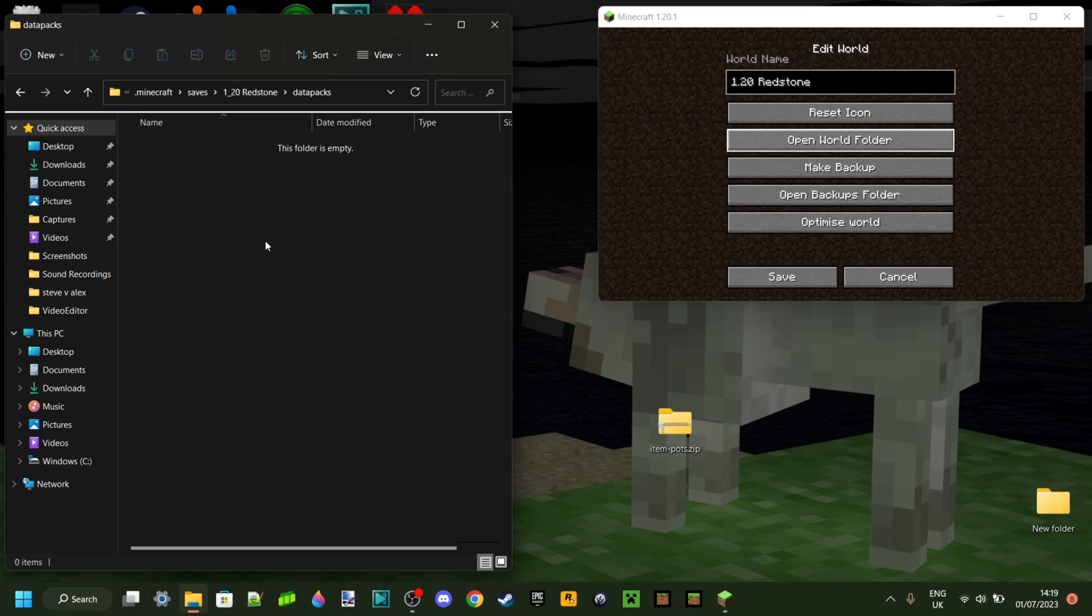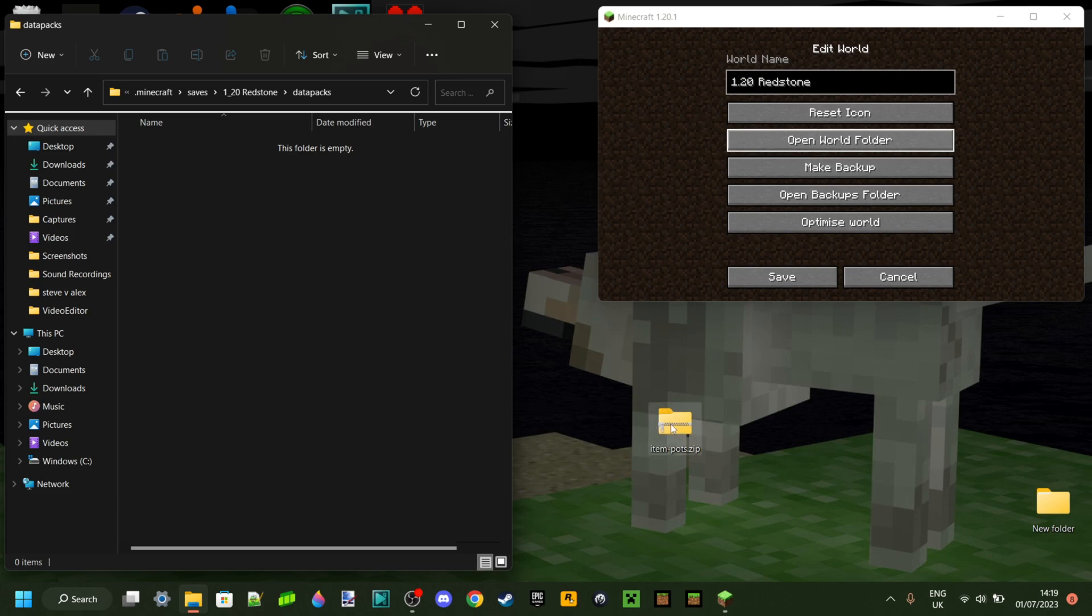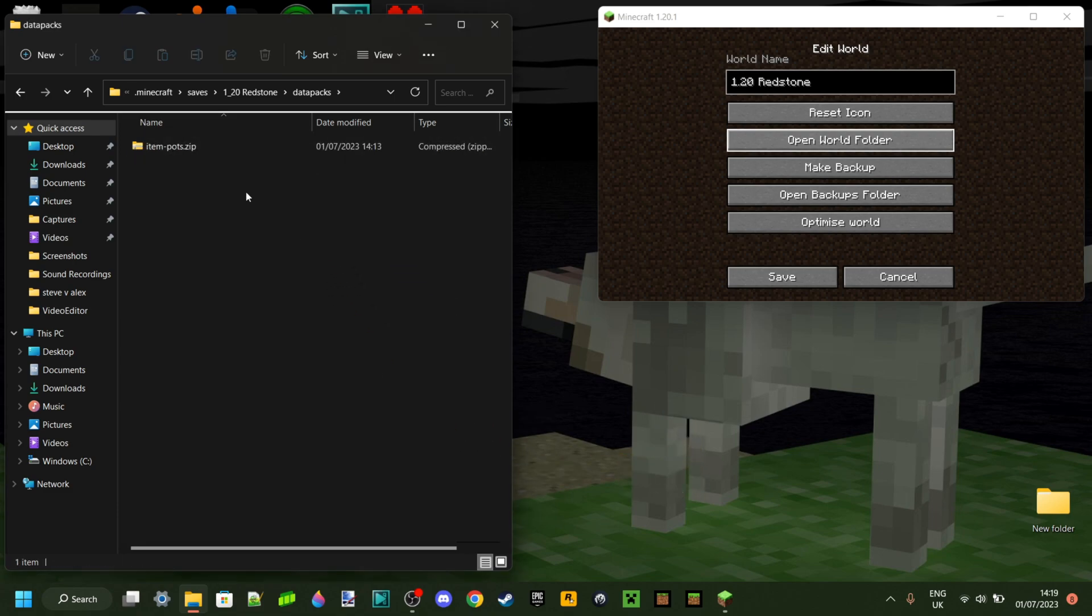Mine is empty because I don't have any data packs enabled for this world. However, I do have my data pack down here. So, I can go ahead and drag this right into there. And once you've made sure it's in there, you should be good.